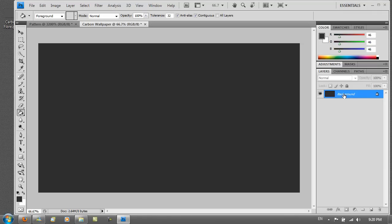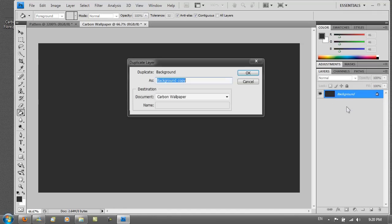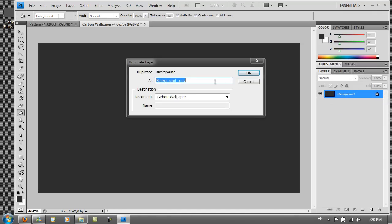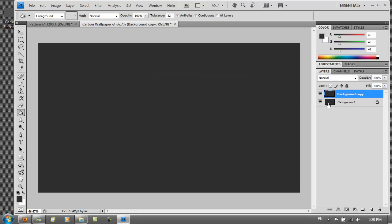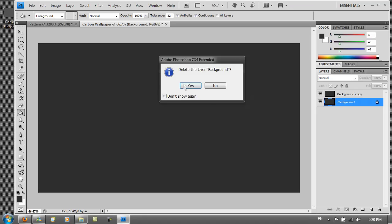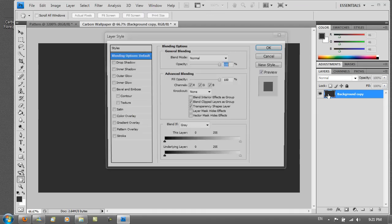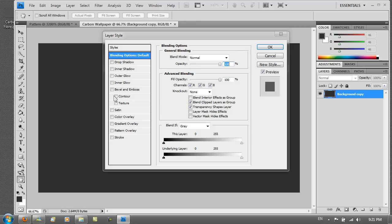You want to duplicate it first. So duplicate background and have it as background copy. And just delete the background layer. Then in background copy you want to click on the image here. Double click. And then go to pattern overlay.